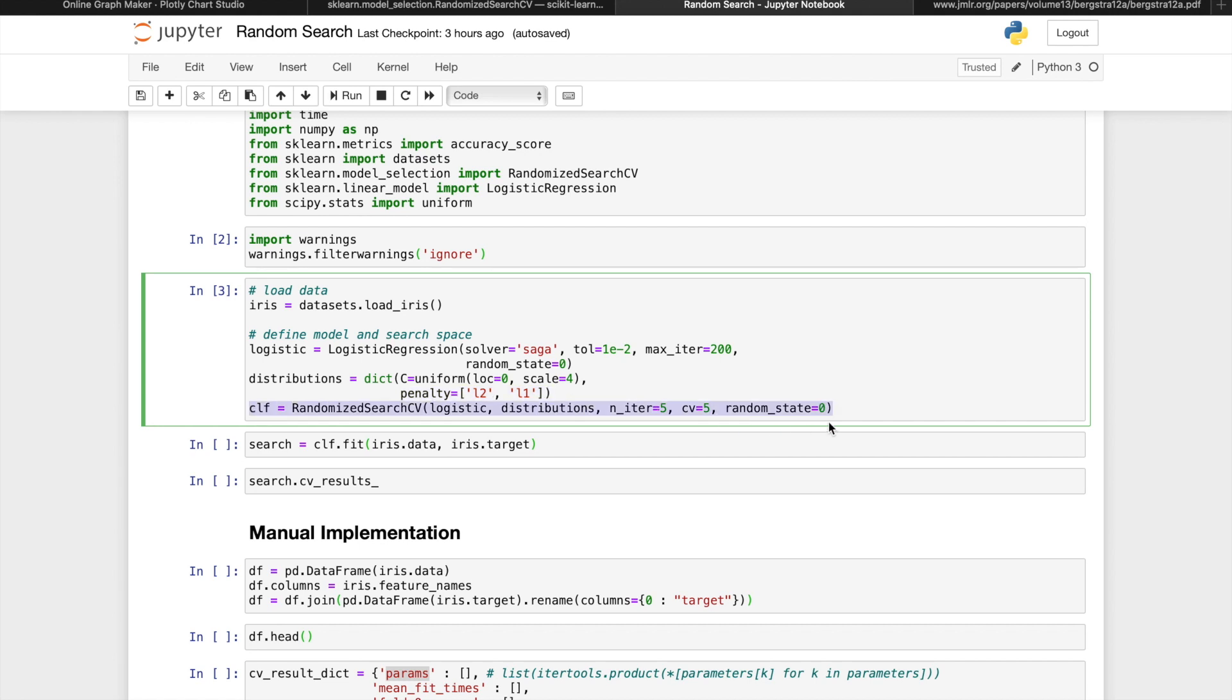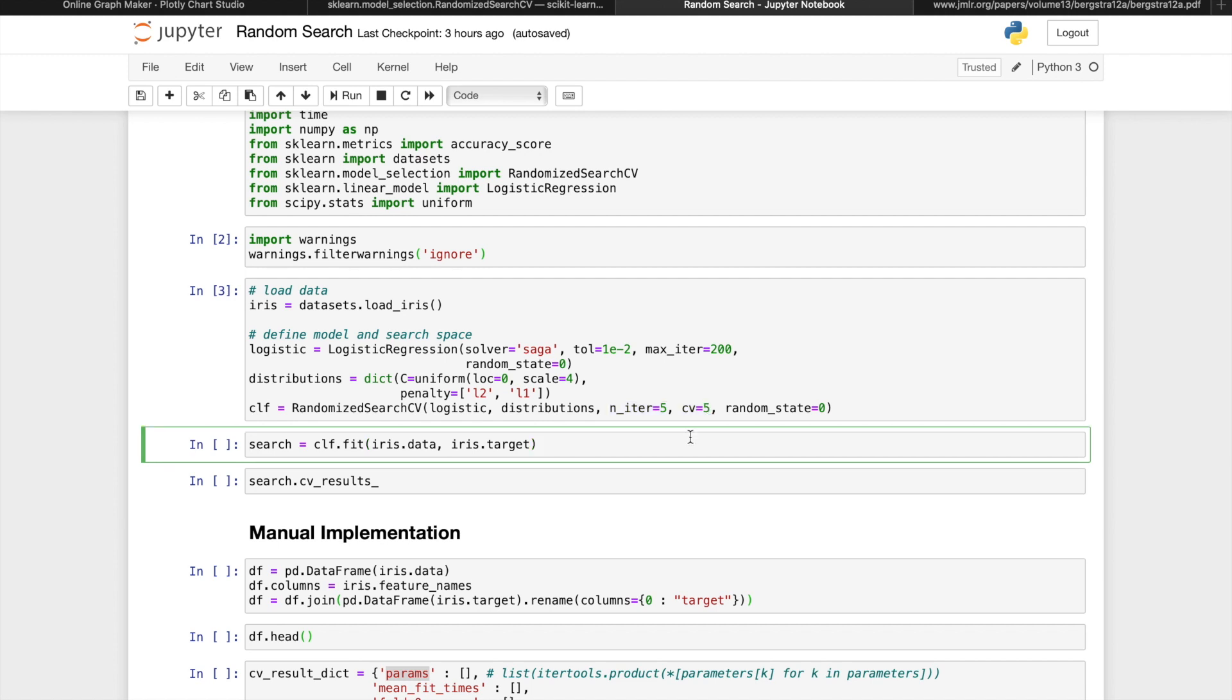Then we'll define a random search CV, passing our model, the parameter distribution, and here I'm setting n_iter to 5 and CV to 5. Then we can fit the data.